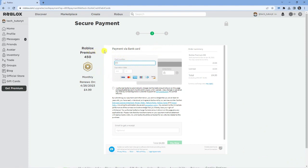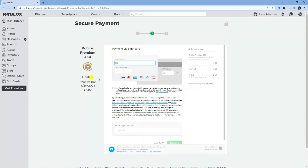And what would happen is when it got to the 28th of April, the next payment will come through for that. If you do decide to cancel within that period, then it's absolutely fine because you still get access to Roblox premium for that period until the next renewal date.